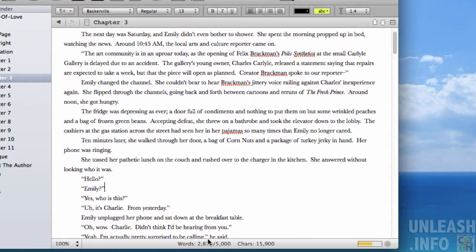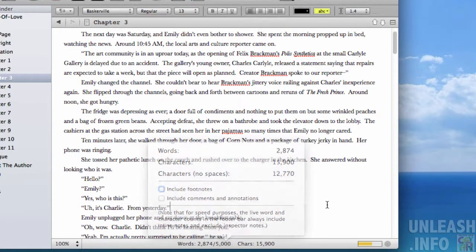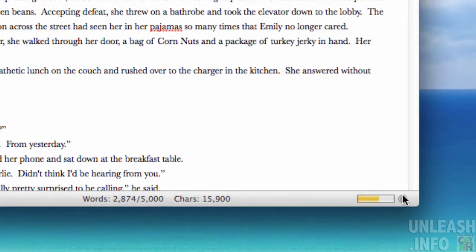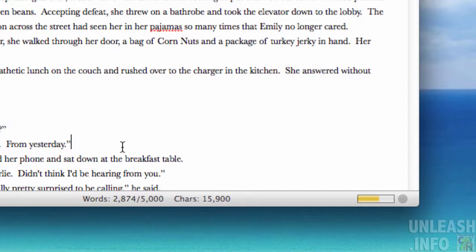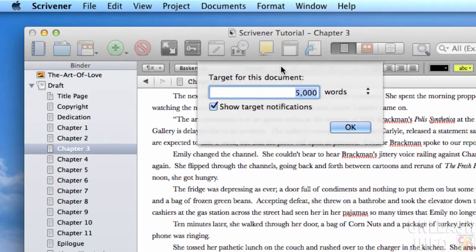Down here you can see the number of words already written and your target words, which is 5,000. Right next to the target button you can see it will go from red to amber to green as you come closer and closer to your target. That's one way to do it — if you click that target button again, you can remove that target.